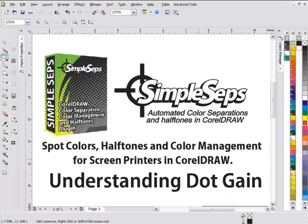I'm going to do a brief session understanding dot gain, and this is one of the issues that you're going to face as a screen printer relating to working with halftones.